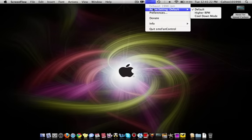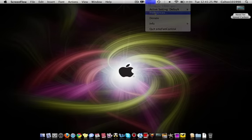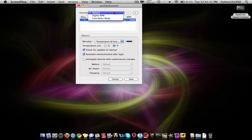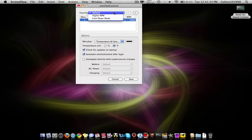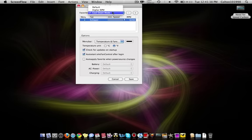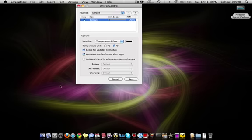You can set different stages and you have the preferences here. This is where I'm going to show you. You can add different modes to your liking. So I made cool down mode. It's the highest RPM, 6200. And here's the default 2000.